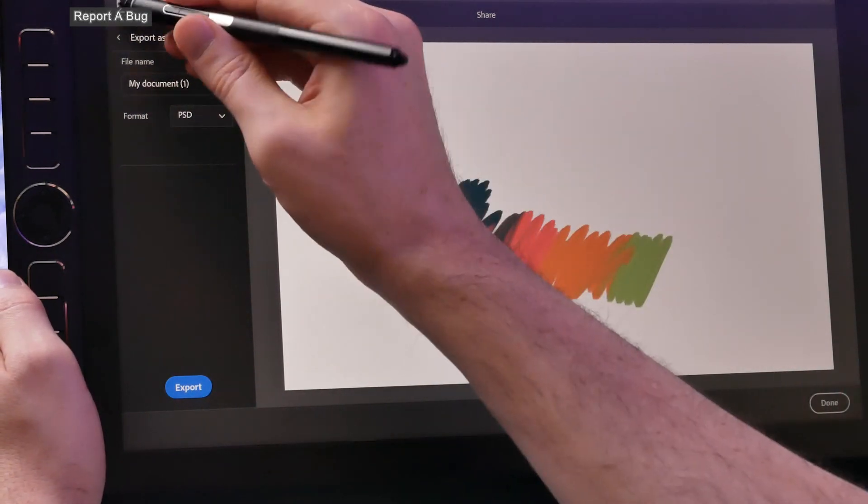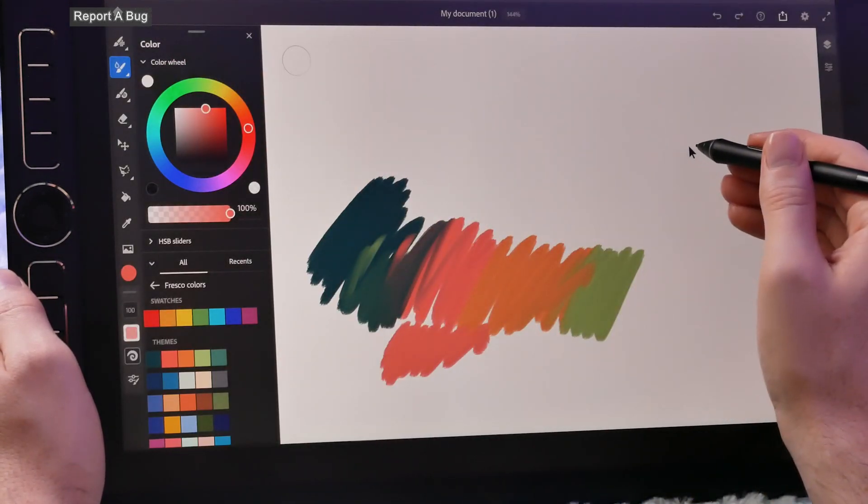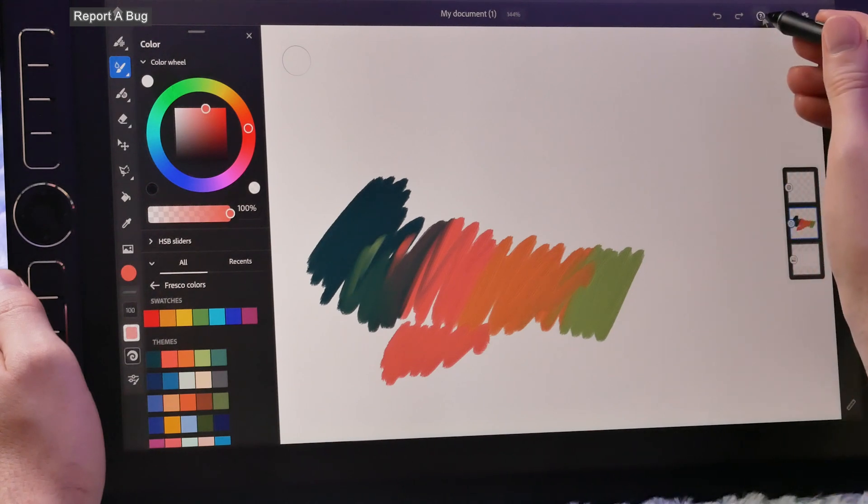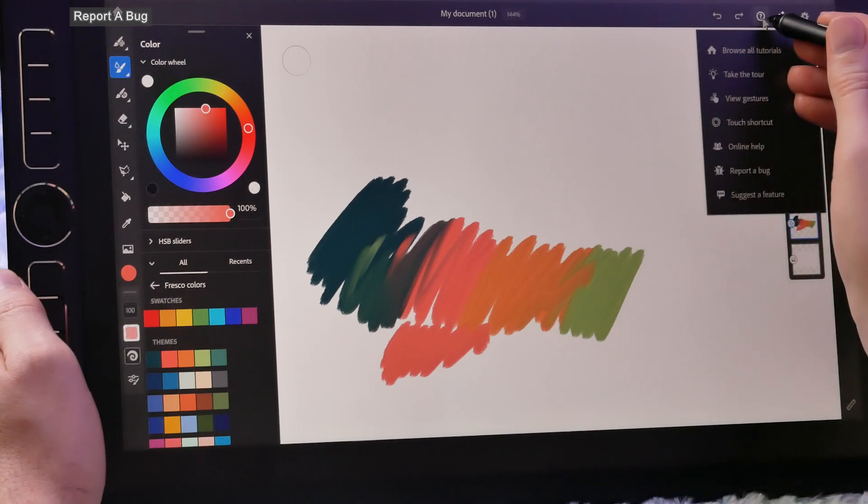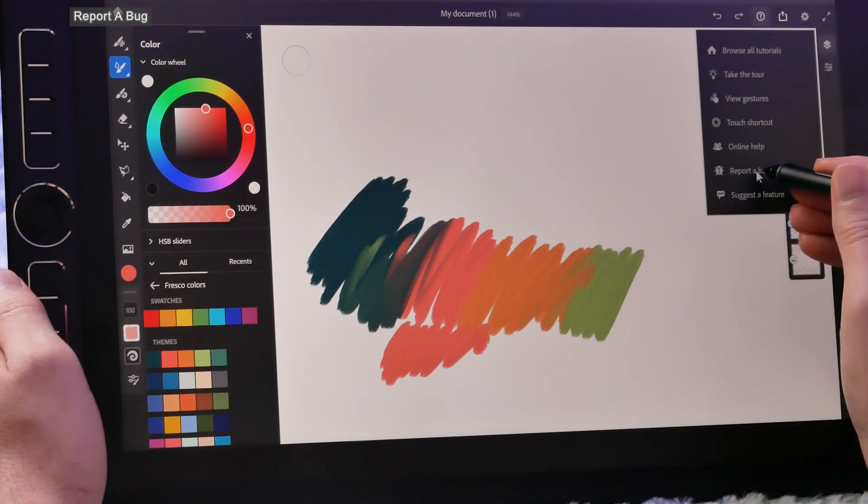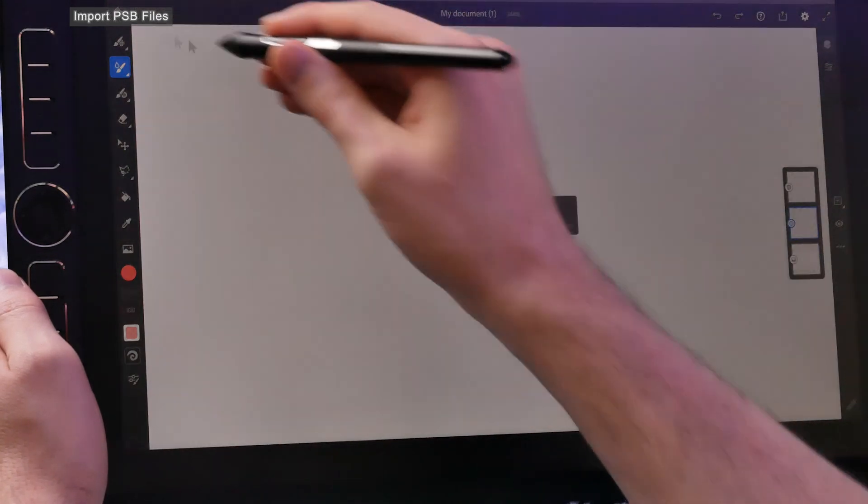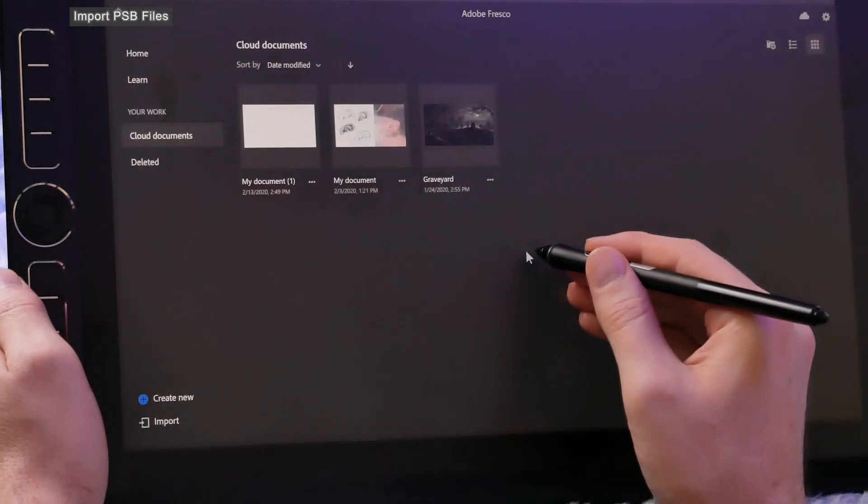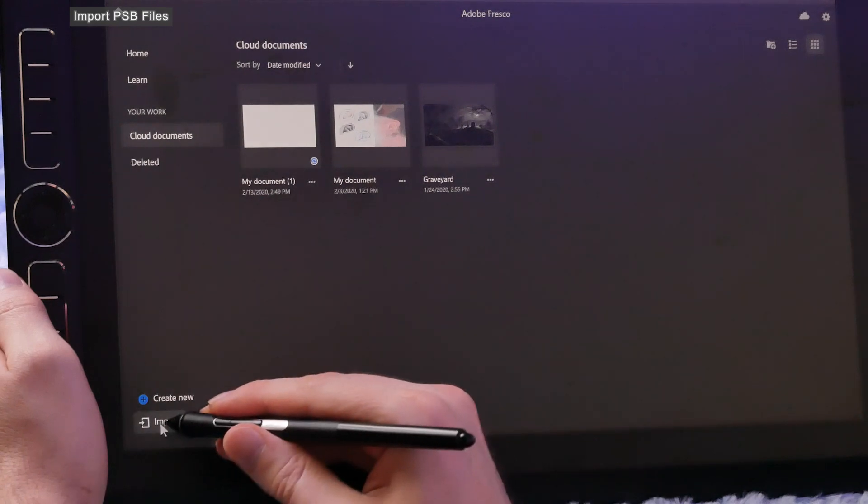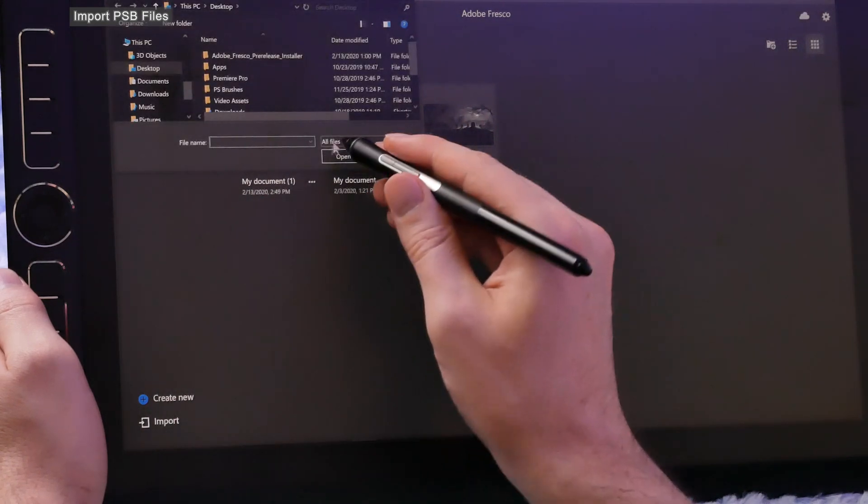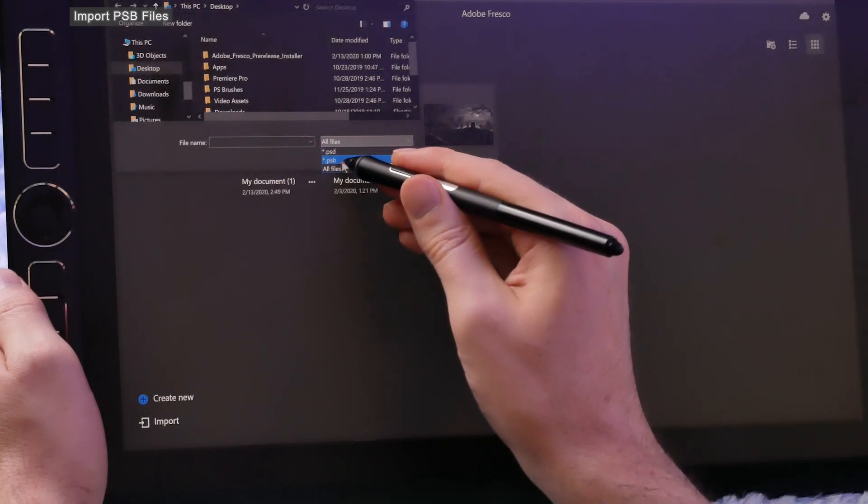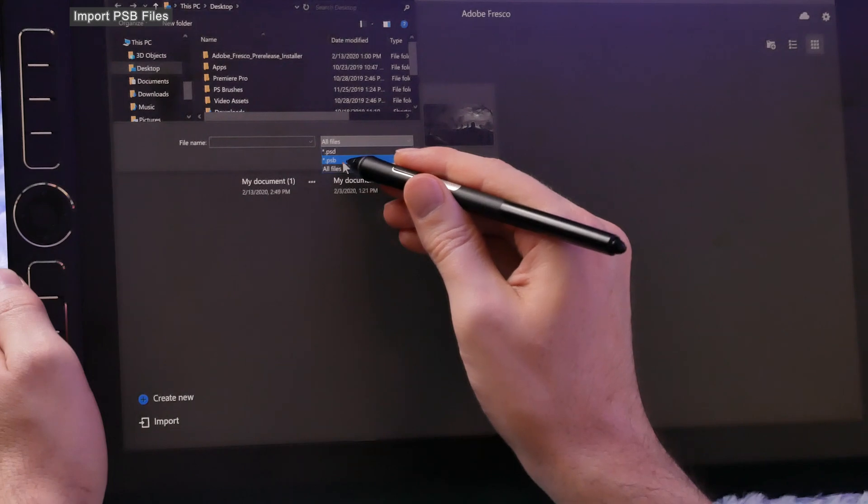Users can now also report bugs. You can do this from the question mark up in the top, and if you ever experience a bug, you can report it. The next new feature is the ability to import PSB files. These are large files from Photoshop. You can do that from import on the homepage, then you can choose a PSB file.